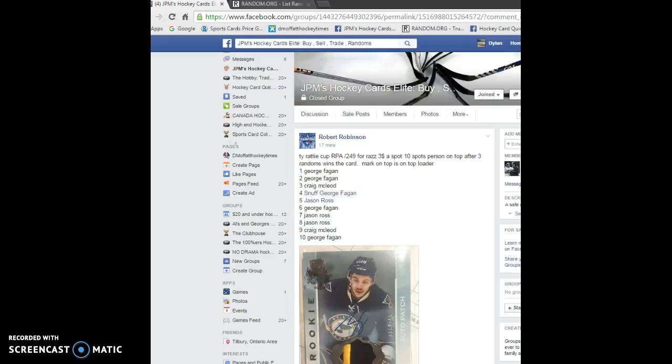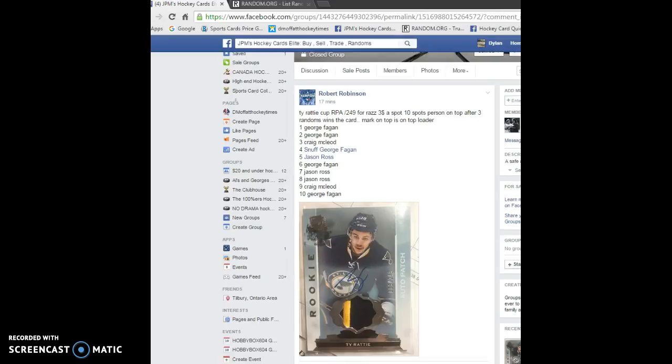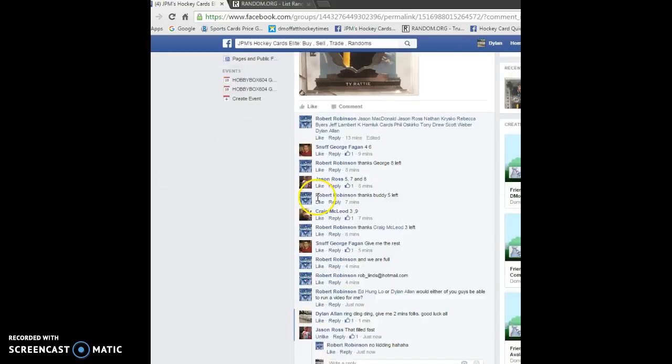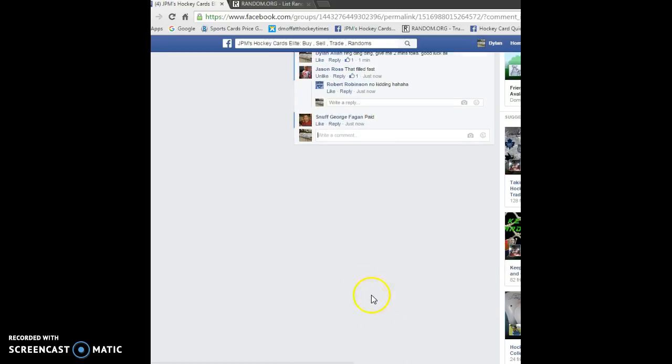So hey guys, Dylan here. Today we got a raffle video for Robert. It's for a Tyratty Cup Rookie Patch Auto. 10 names, 10 names. Let's just post that we're live.